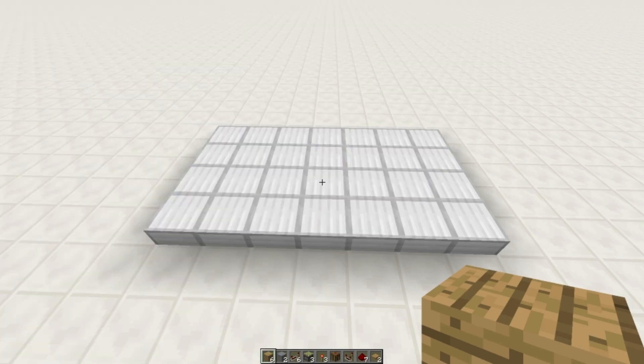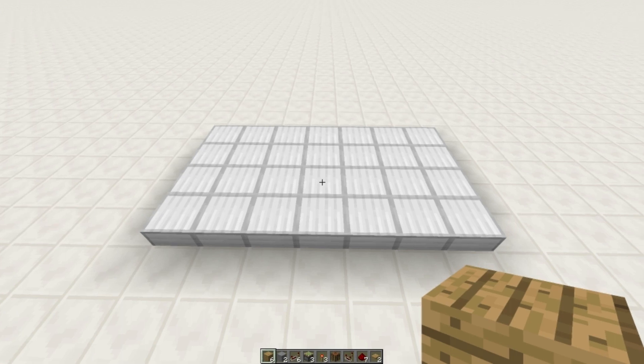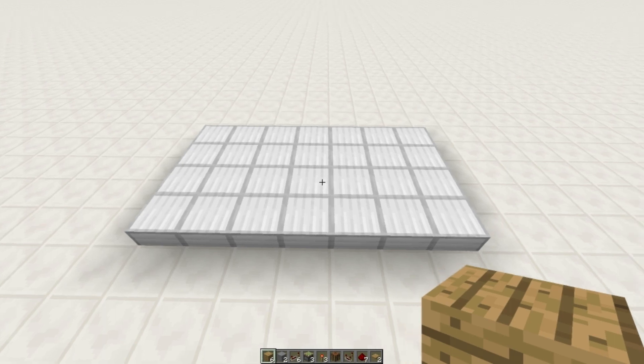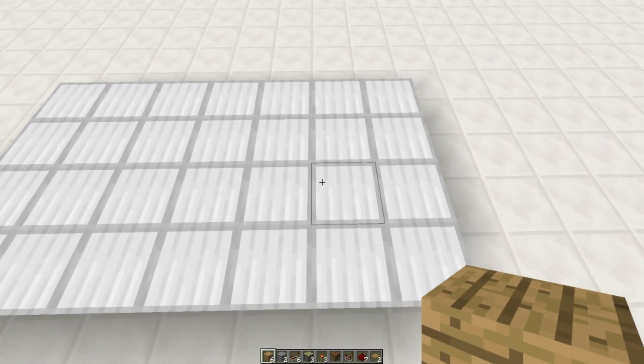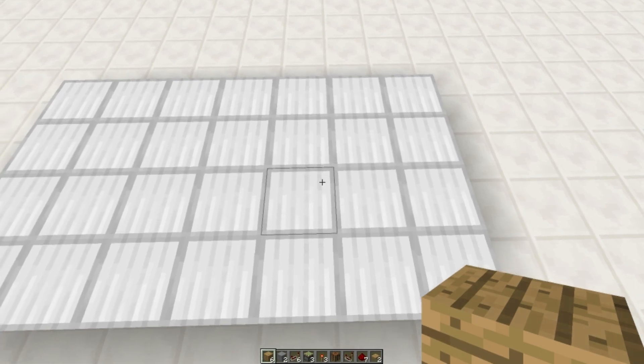Once you have your items, you're going to need a four by seven area to build this in. And to start off we're going to build the block swapper.